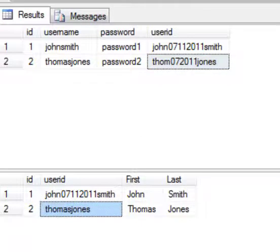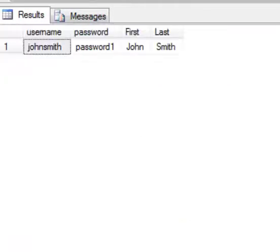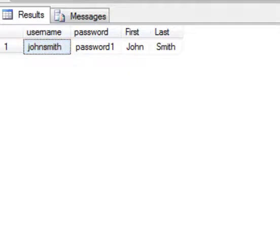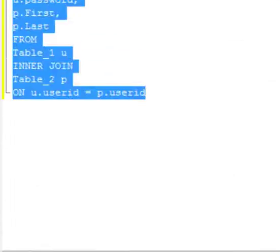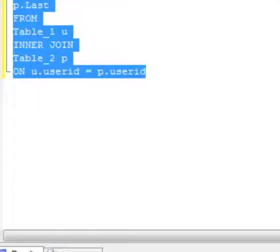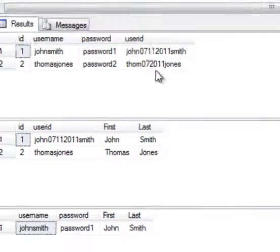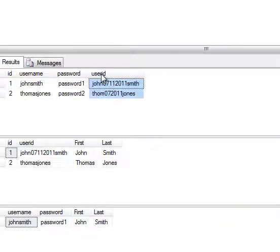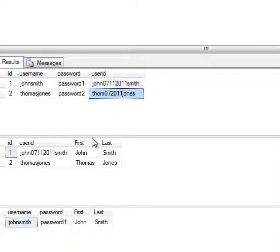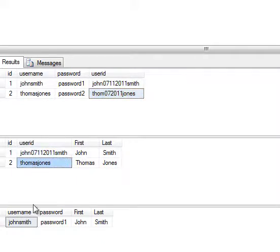So when we run our query, our inner join, you only get John. And I'll show you why. Let's do them all together. If I execute this, you'll see that in the first table, Table_1, the user ID for John and Thomas is different. John and there's Thomas. It only shows John.